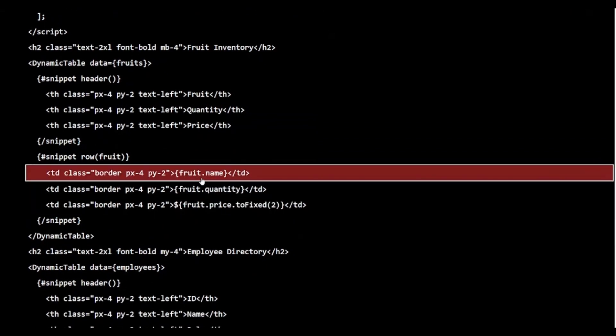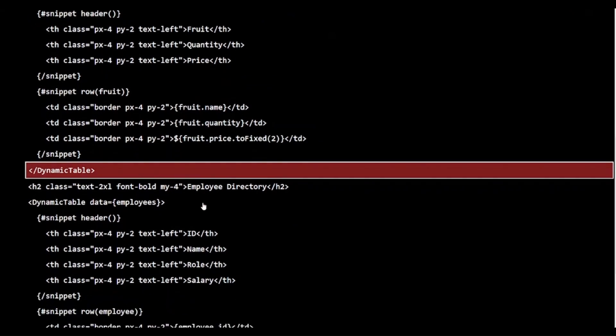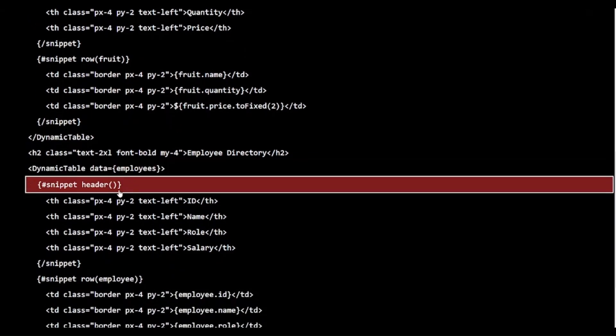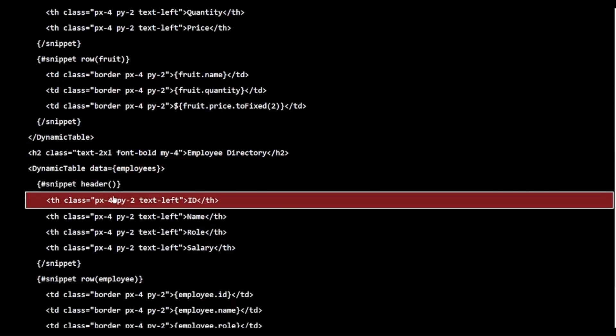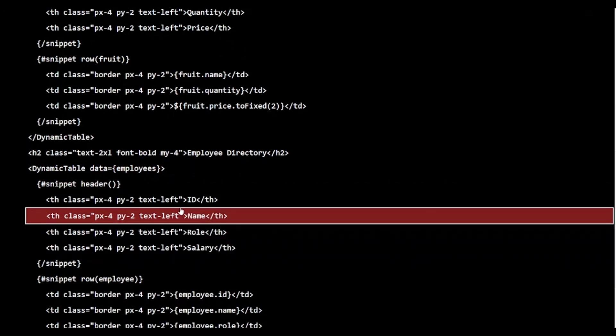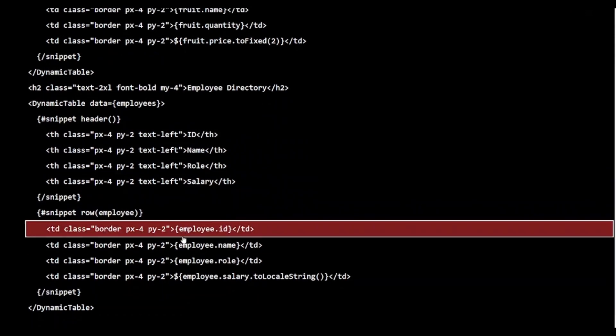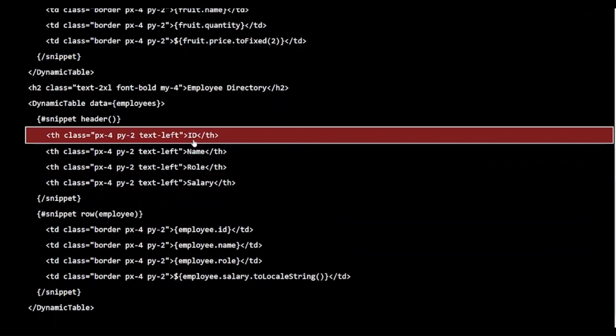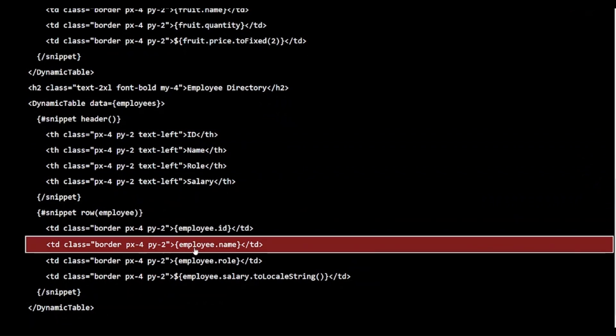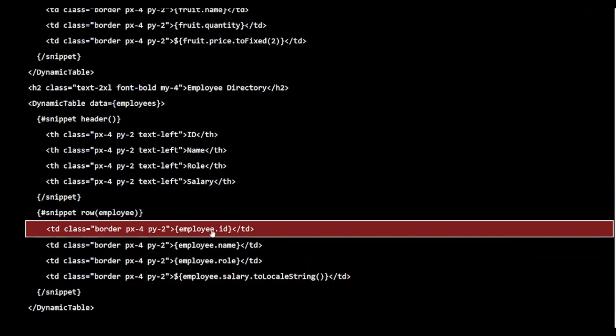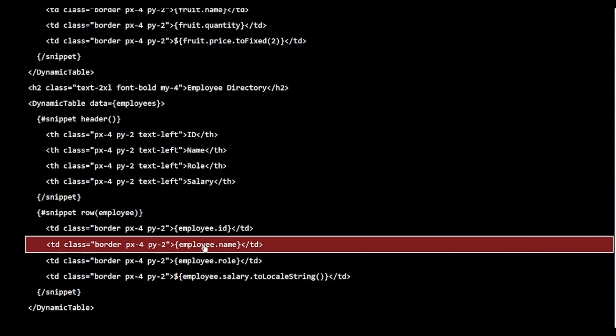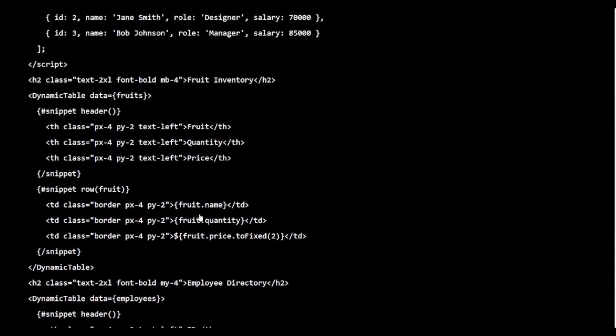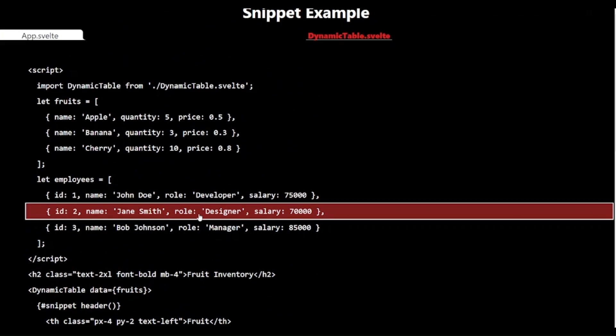For the employee directory, we pass the employee's data to the same dynamictable component. We define a different header snippet with four columns: id, name, role and salary. We define a different row snippet that displays each employee's id, name, role and salary. This example showcases the true power of snippets. With just one dynamictable component, we can create multiple tables with different structures.